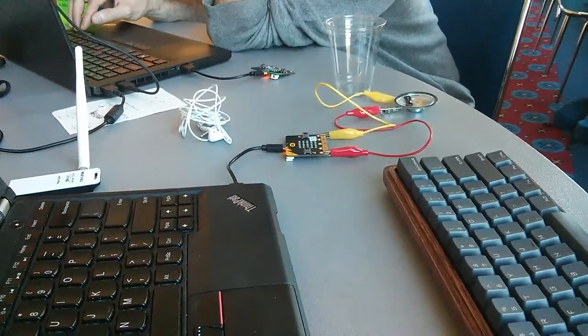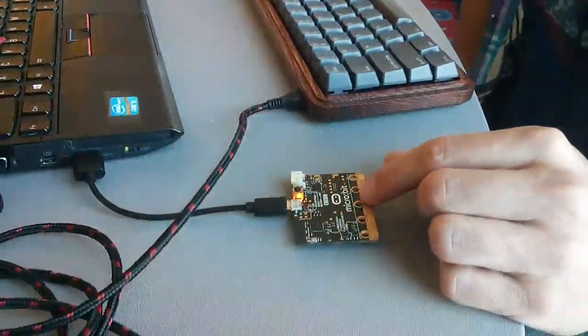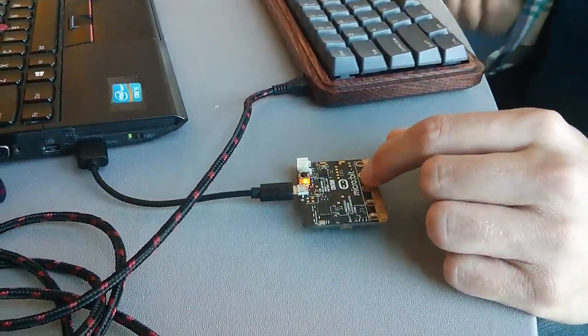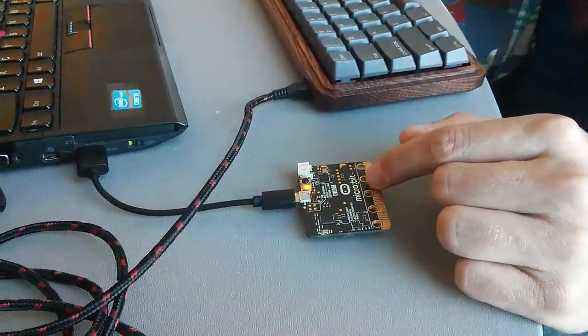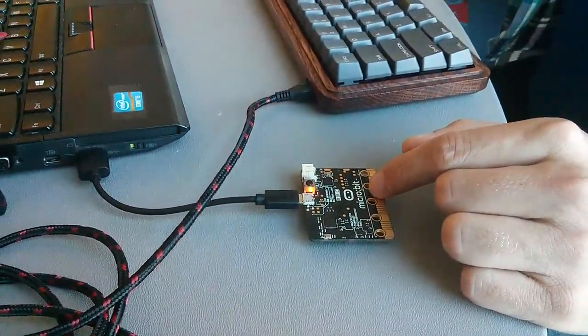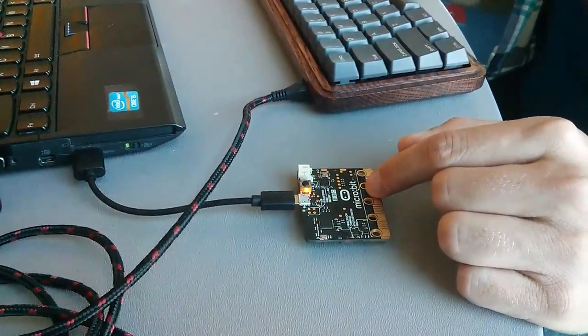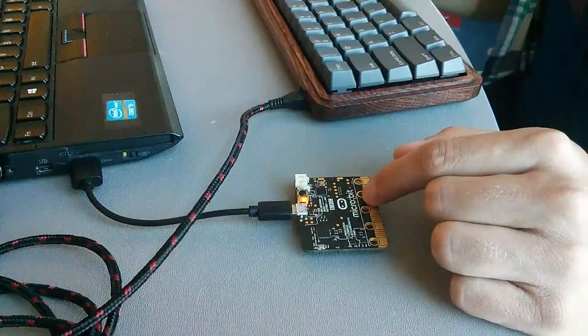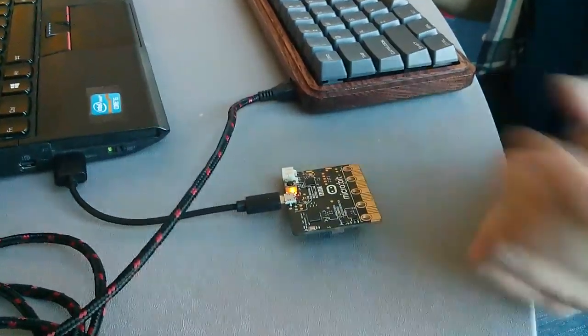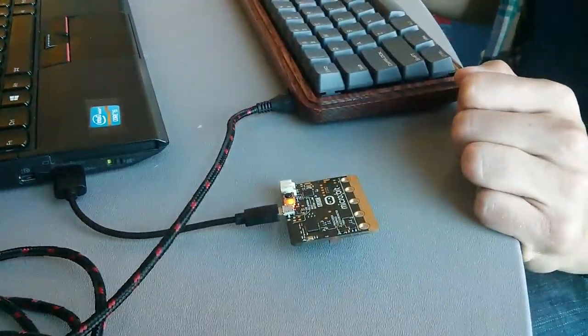But what I'm really excited about is all of the components that this just has built in. I don't have to go buy other components. I don't have to buy a compass or an accelerometer or an antenna or anything like that. It's just all ready to go.